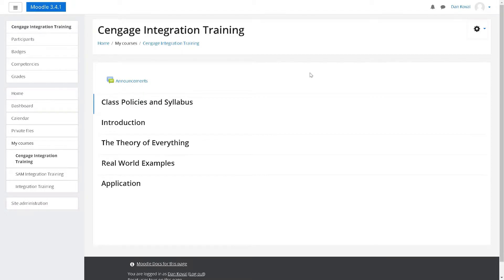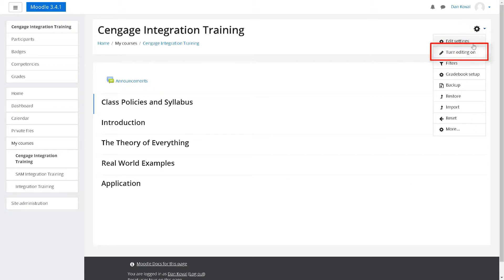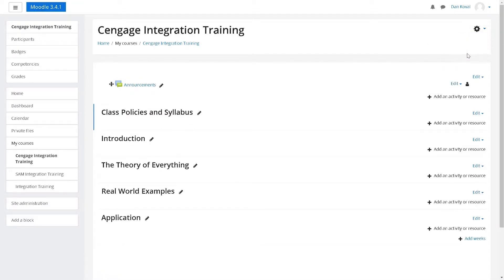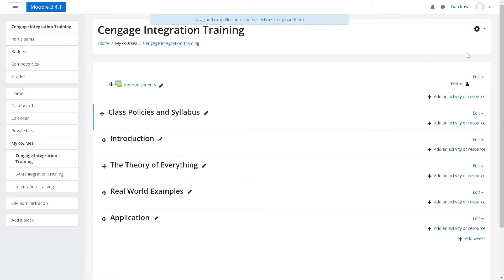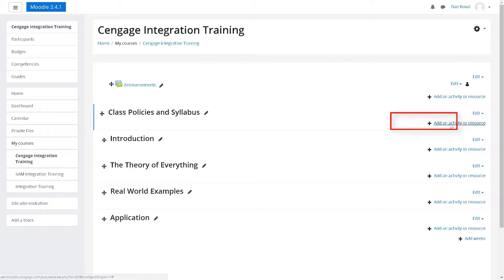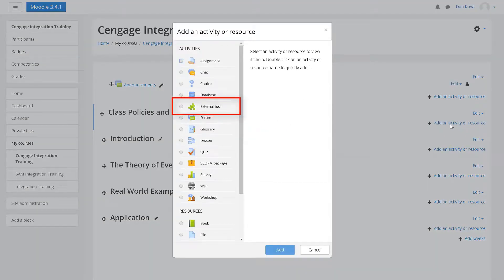Click on the Moodle gear icon, then turn editing on to enable edits within your course. Next, click add an activity or resource in the section of the course where you want to add your Cengage course level link.